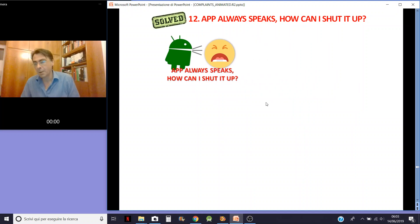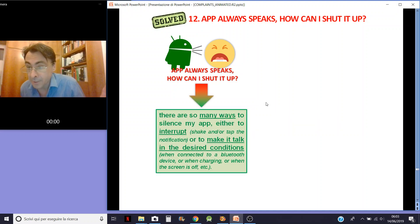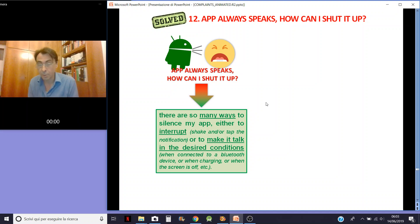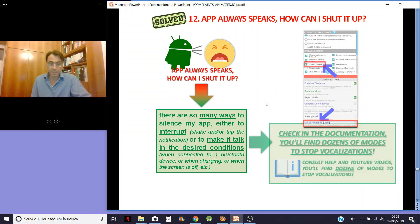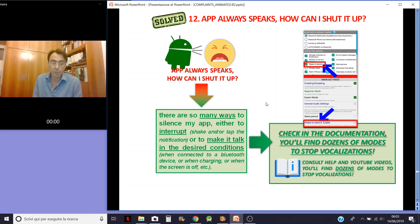All these notifications — how can I shut it up? Read the instructions, read the documentation. There are so many ways to silence my app — either to interrupt it or to set the desired conditions, and so on. Dozens of different modes. In the documentation you will find dozens of modes to stop notifications. Check the app and the YouTube videos.